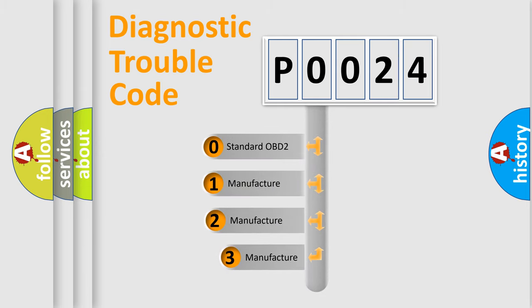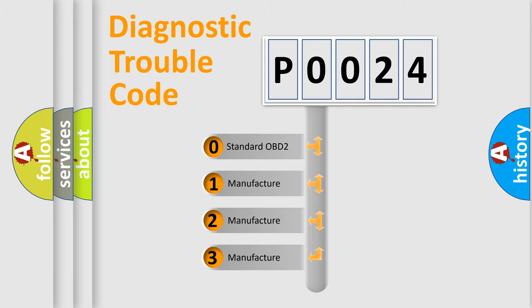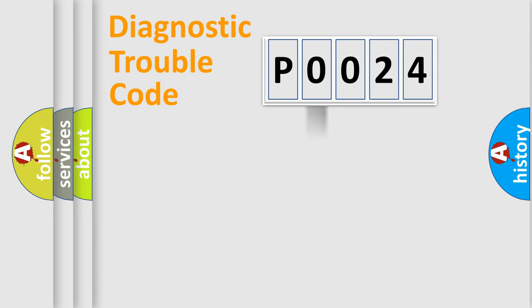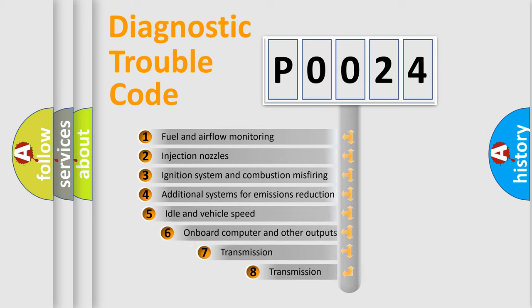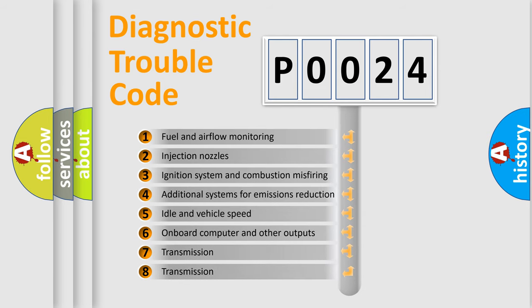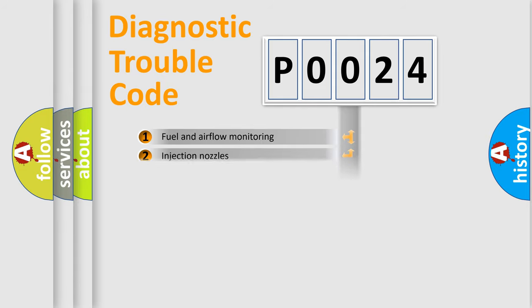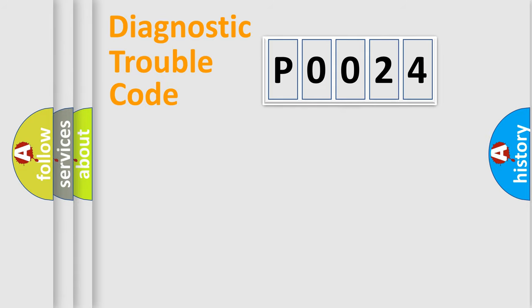If the second character is expressed as zero, it is a standardized error. In the case of numbers one, two, or three, it is a more precise expression of the car specific error. The third character specifies a subset of errors. The distribution shown is valid only for the standardized DTC code.